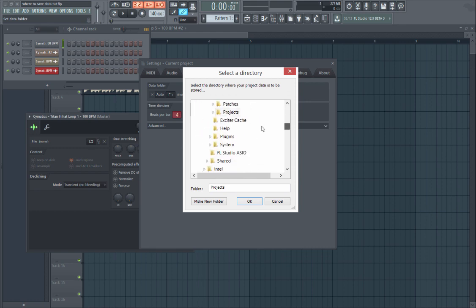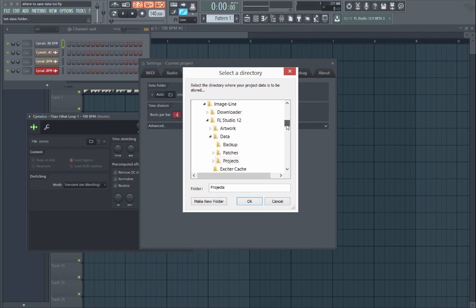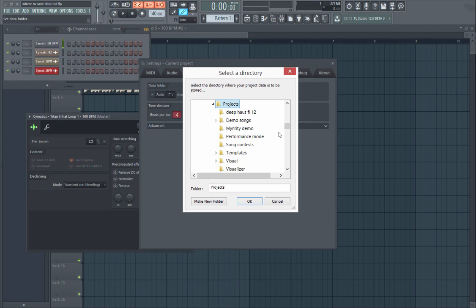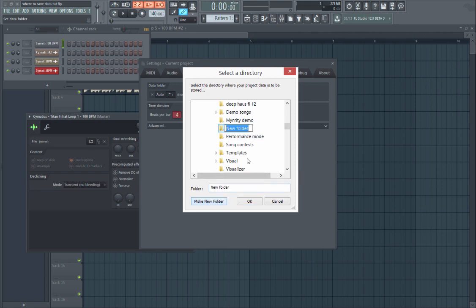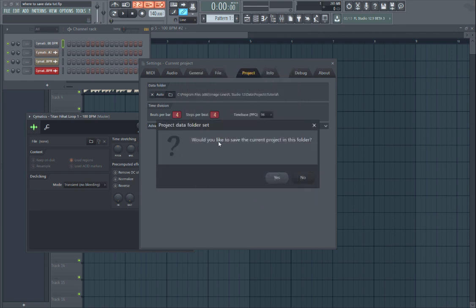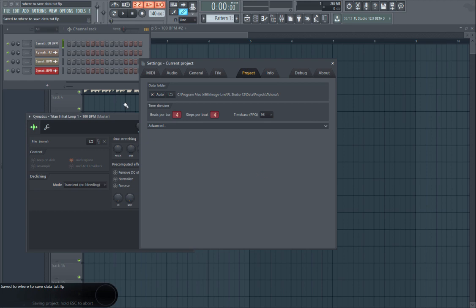So it defaults to the projects folder in FL Studio 12. I'm going to make a sub folder in the projects folder. I'll just call it, make new folder, I'll just say Tutorial, just for the sake of this. It's going to say would you like to save the current project in this folder? I'll just click yes.